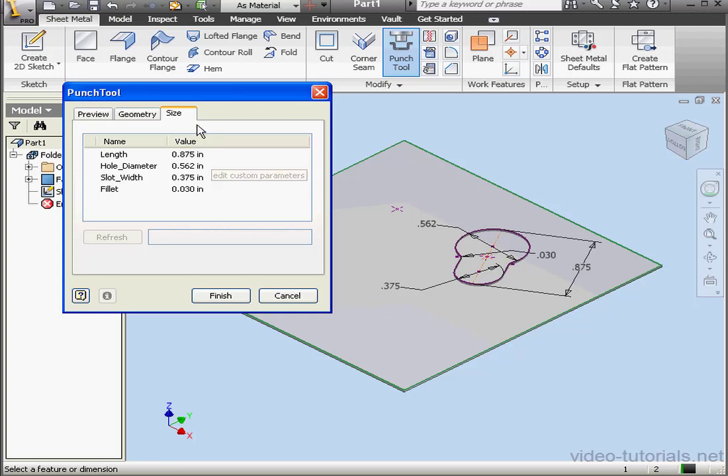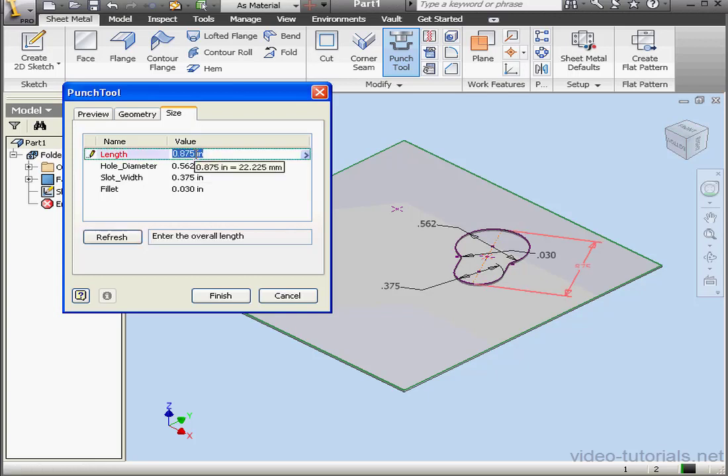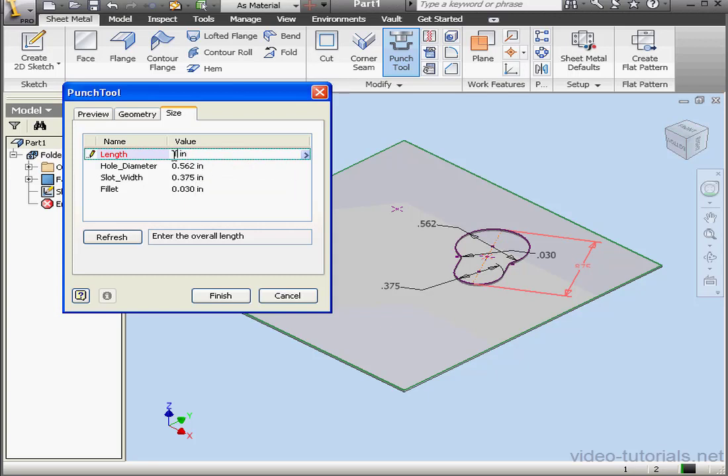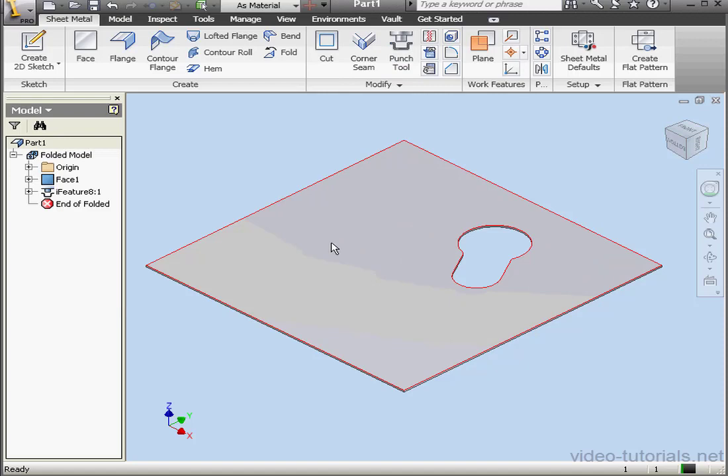On the Size tab we specify some size parameters for the punch: Length, Diameter, Slot Width, and Fillet in the case of the keyhole. Notice that these size notations are in inches. If you want to use inches, be sure that the letters IN appear here. Otherwise, since our part is in millimeters, the number 1 without the annotation IN for inches will be interpreted as 1 millimeter. And here is our keyhole punch.